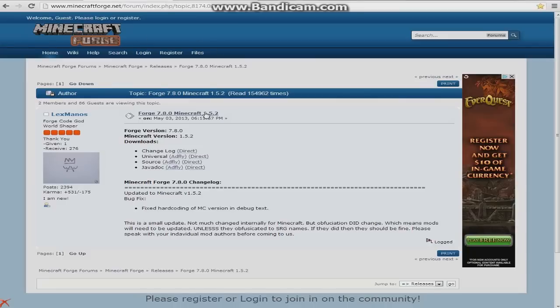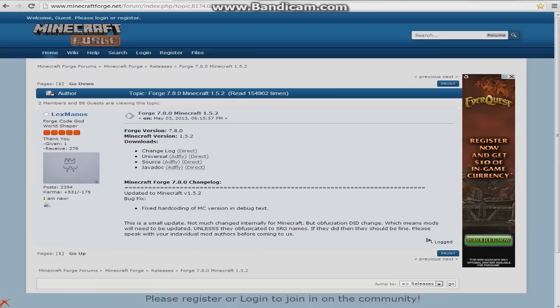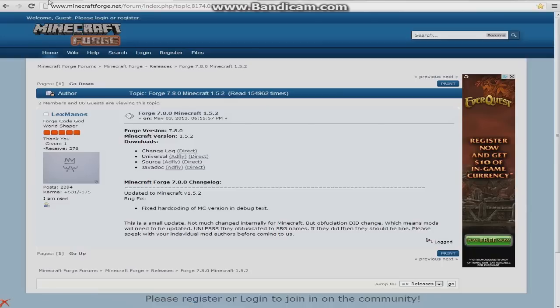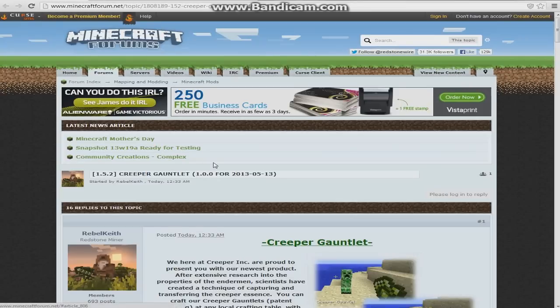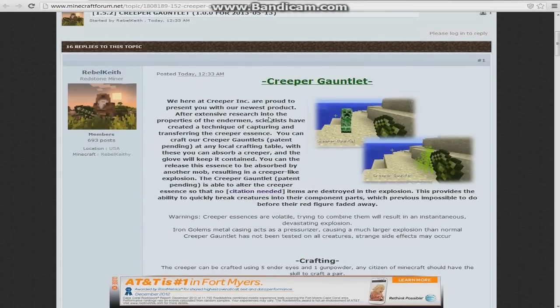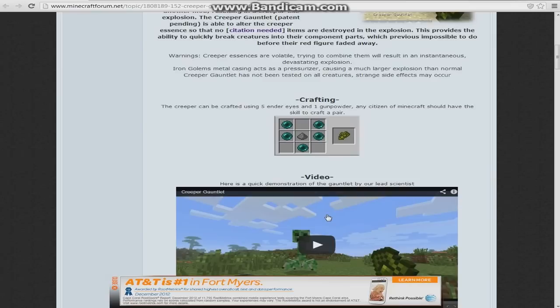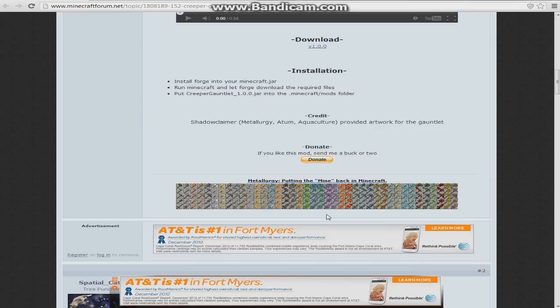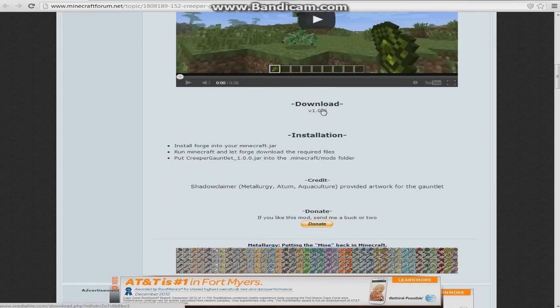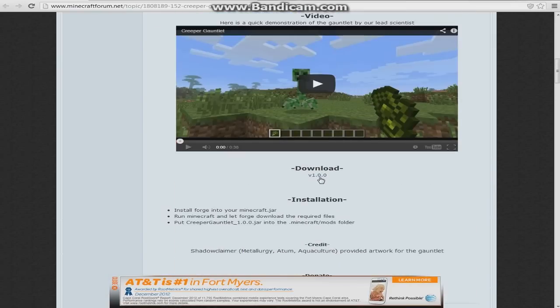You're going to want to go over to this page, and it's Forge version 7.8.0 for Minecraft 1.5.2. You're going to see Universal right here. You're going to click on the Adfly link, and once you have that, just click on that.